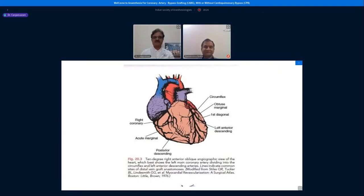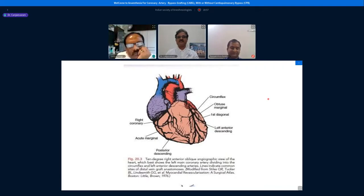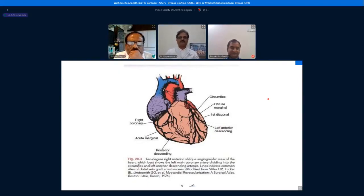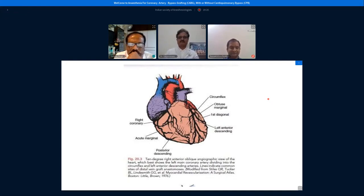Coronary artery disease is usually mentioned as single vessel, double vessel, or triple vessel disease. The three major vessels are the left main coronary artery, which branches into the left circumflex and left anterior descending, and the right coronary artery. Triple vessel disease means the distribution systems of all three major vessels are diseased. This gives us the rough idea of coronary artery anatomy and disease.